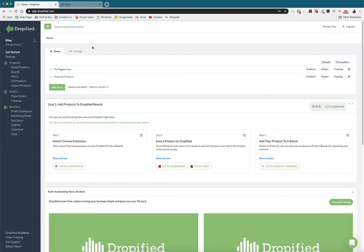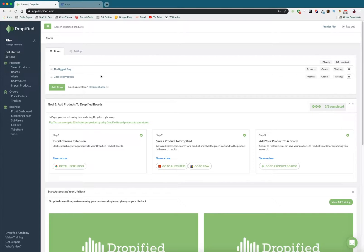Hey everyone and welcome back to another Dropified video training tutorial. In this video I'm going to show you how easy it is to add your Commerce HQ store to Dropified. So let's get started.